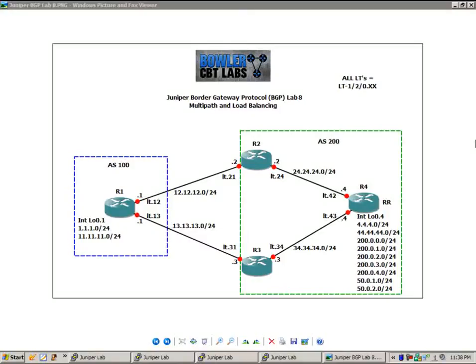Hello, my name is Steve Bowler and welcome to the Juniper Border Gateway Protocol BGP Lab Number 8.